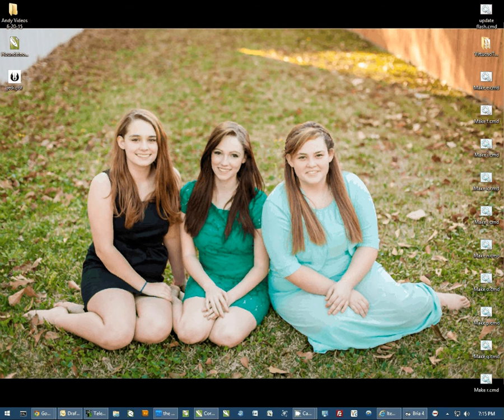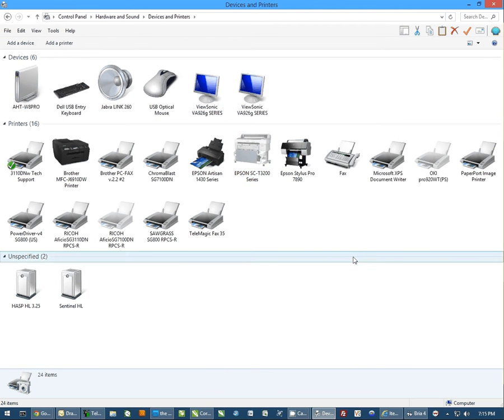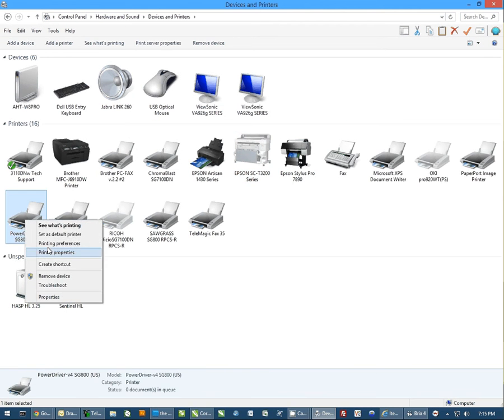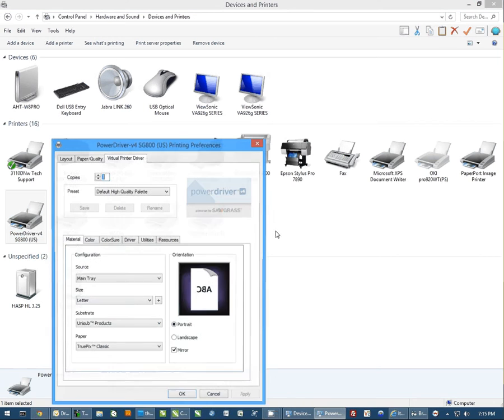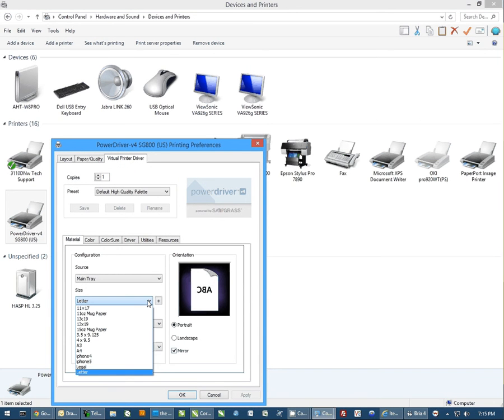Now my computer's doing something a little crazy. I don't understand why it closed. But if I come in here now and go back to Printing Preferences, my 15-ounce mug paper is in the list.